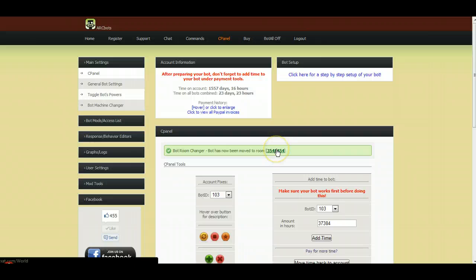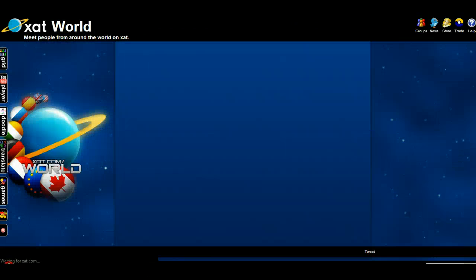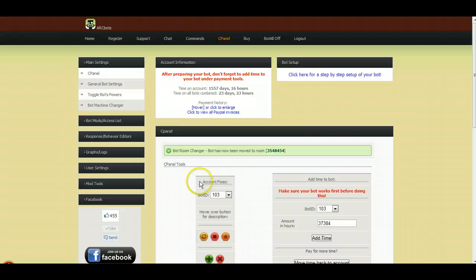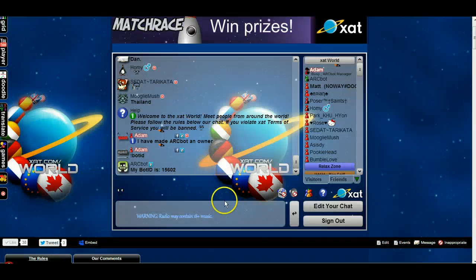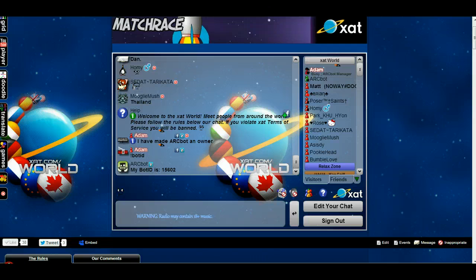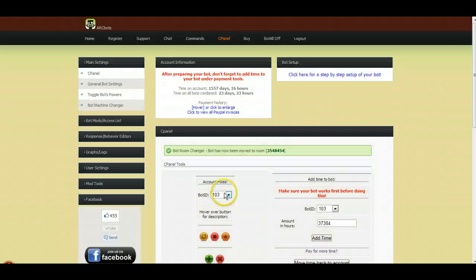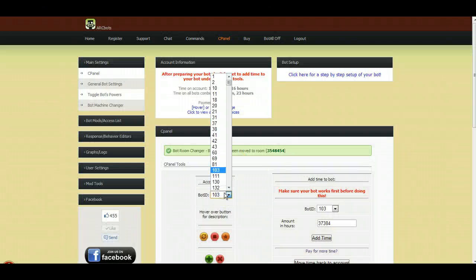Now you just want to click here to make sure you're going to the right place. That is going to the right room. And you just want to do a quick refresh of the bot, make sure that it goes to the right place.